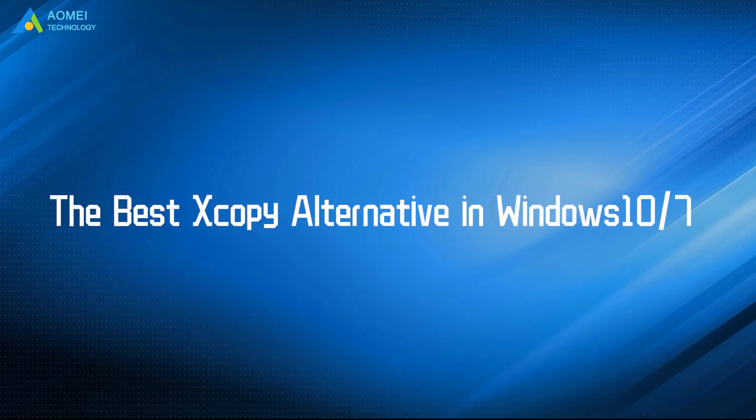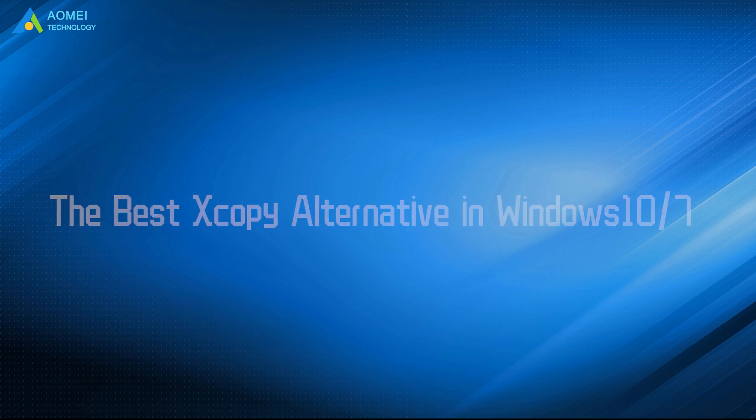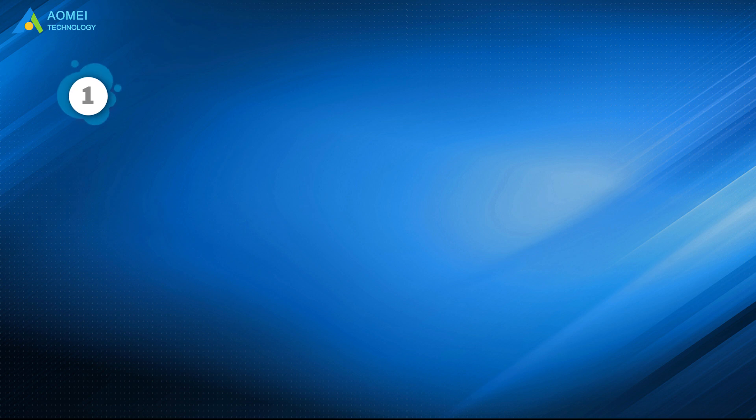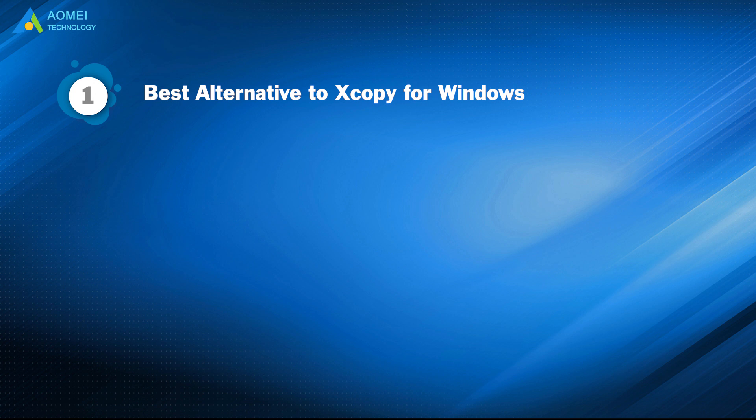Today we are going to talk about the best XCopy alternative in Windows 10 and 7. We have three parts in this video. Part 1: Best alternative to XCopy for Windows - AOMEI Backupper.